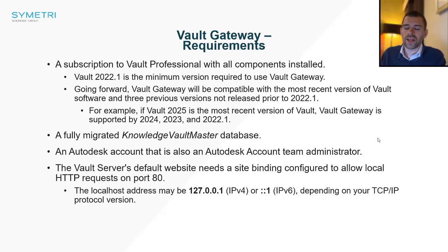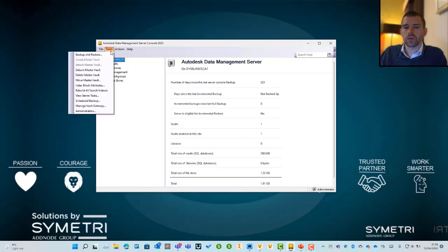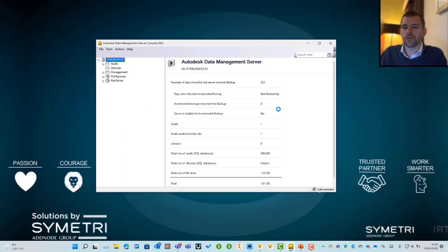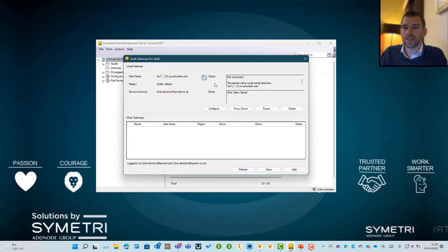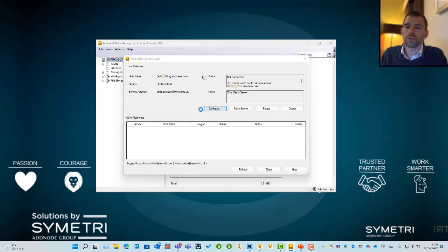Here I've got my Vault 2023. I'm going to go to Tools and then to Manage Vault Gateway. Within my Vault Gateway settings you will see that currently I'm not connected, but we have a whole load of options. The main one that you're going to be looking at is this Configure option. When you hit Configure, this will load up a screen.